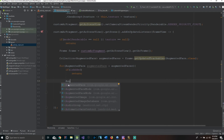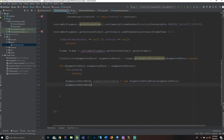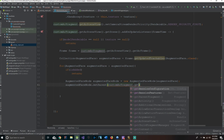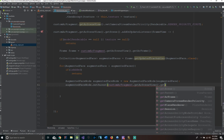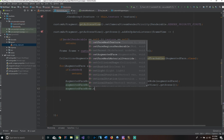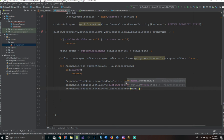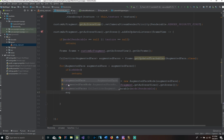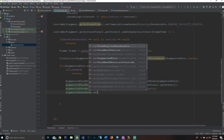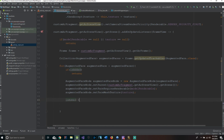Then we say AugmentedFaceNode augmentedFaceNode equals new AugmentedFaceNode(augmentedFace). Then augmentedFaceNode.setParent(customARFragment.getArSceneView().getScene()). We have three more lines: augmentedFaceNode.setFaceRegionsRenderable(modelRenderable), augmentedFaceNode.setFaceMeshTexture(texture), and finally isAdded equals true.